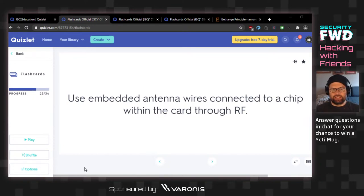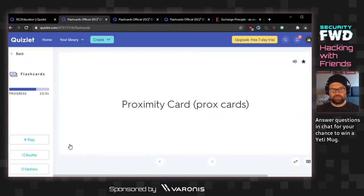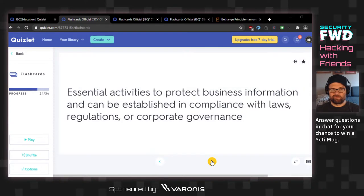Uses embedded antenna wires connected to a chip within the card through RF — radio frequency. System on a chip? Integrated antenna? The answer is proximity card — they're talking about an active RFID card.